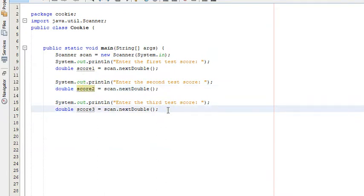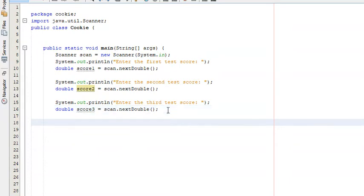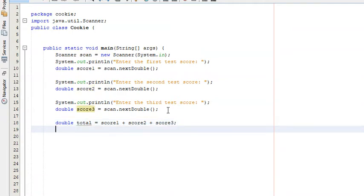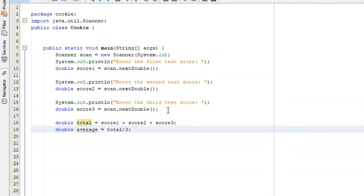Now we have the test scores. We need to find the average. We create a variable: double total = score1 + score2 + score3. Then to find the average, we create another variable: double average = total / 3. Dividing the total by the number of tests — which is 3 — gives us the average.